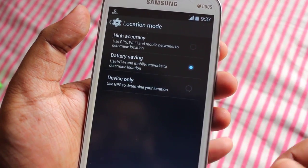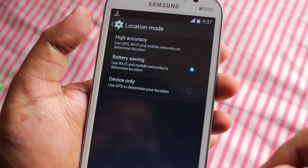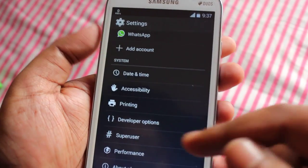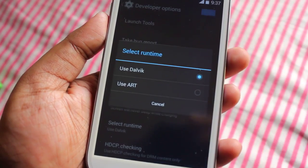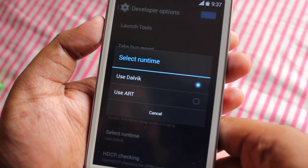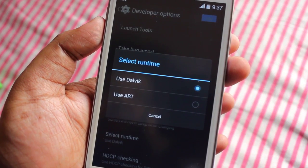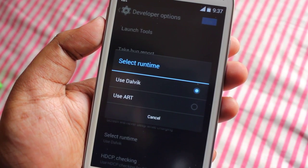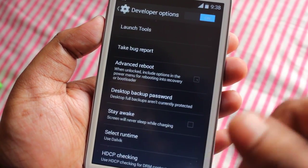In high accuracy mode, GPS, Wi-Fi, and mobile network all work together to determine your accurate position. In battery saving mode, only Wi-Fi and mobile network work. In developer options we can select the runtime — Dalvik or ART Android runtime. I selected ART to test it, but once I rebooted, every Google application like Google Drive, Google Maps, and Google Play Store started force closing. So it's better to keep it on Dalvik.